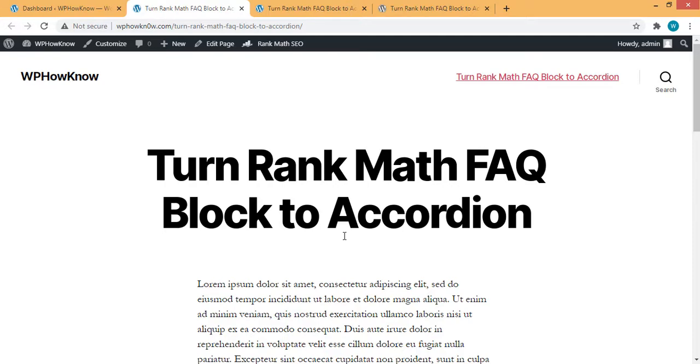Hi, in today's video, I will show you how to turn Rank Math FAQ blocks into accordion.